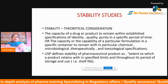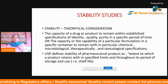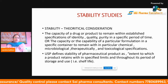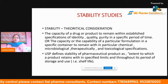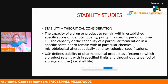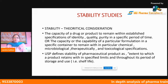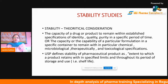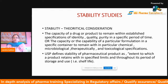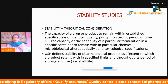So most of you may be new to this field and this topic. Stability studies is nothing but the capacity of a drug or product to remain within established specifications of identity, quality, and purity in a specific period of time — or the capability of a particular formulation in a specific container to remain within chemical, microbiological, therapeutic, and toxicological specifications.